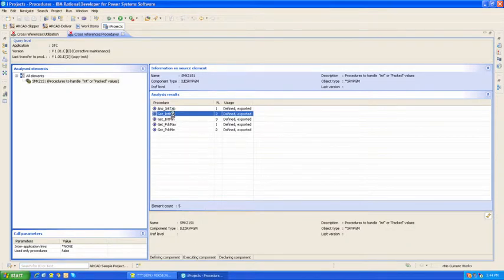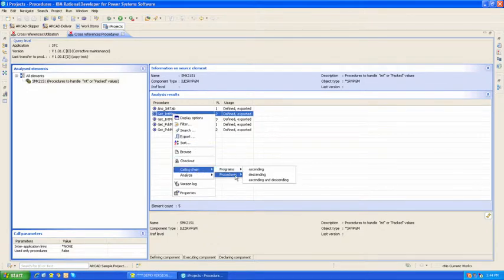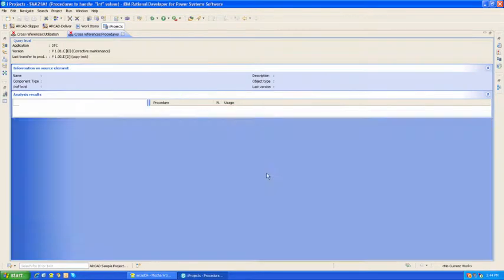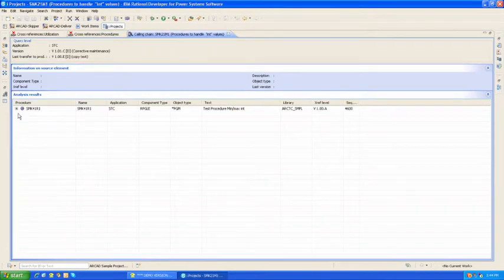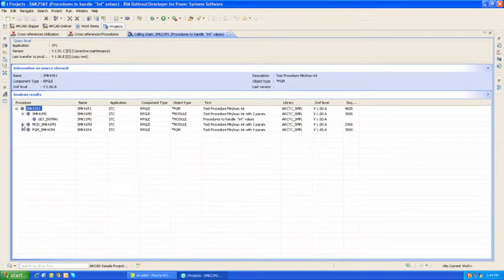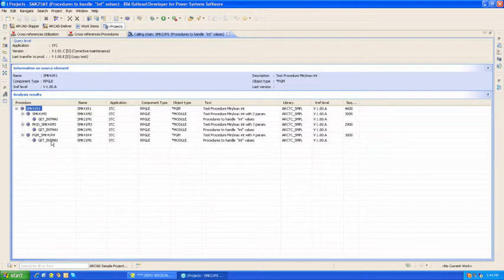If I right-click on the procedure, I can see everywhere it's used in the system by going to Procedures and Calling Chain. What you're looking at right now is basically a calling chain at procedure level. I can see everywhere in the system that this procedure gets used.